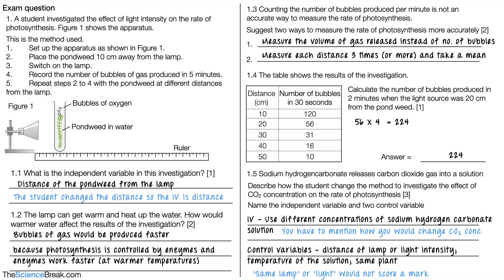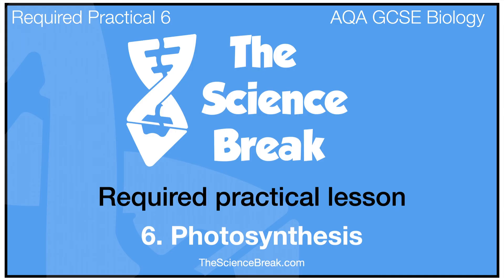That's required practical number six for photosynthesis with some exam questions. Thank you for watching and I'll see you soon.